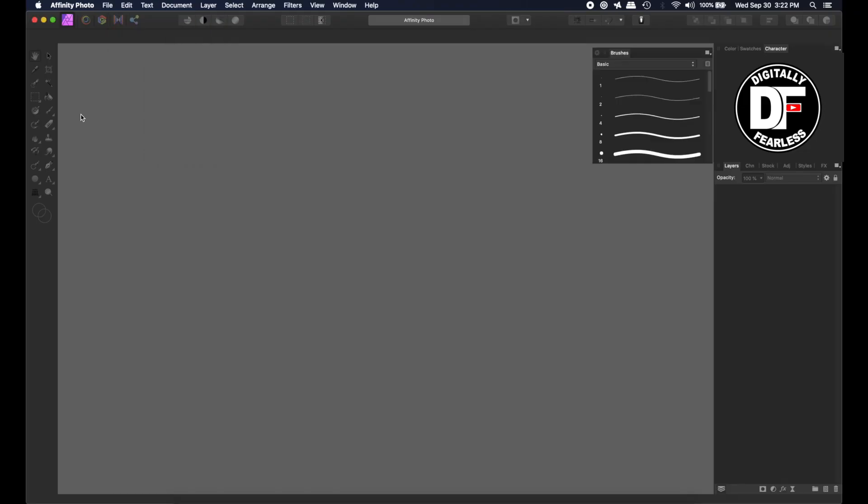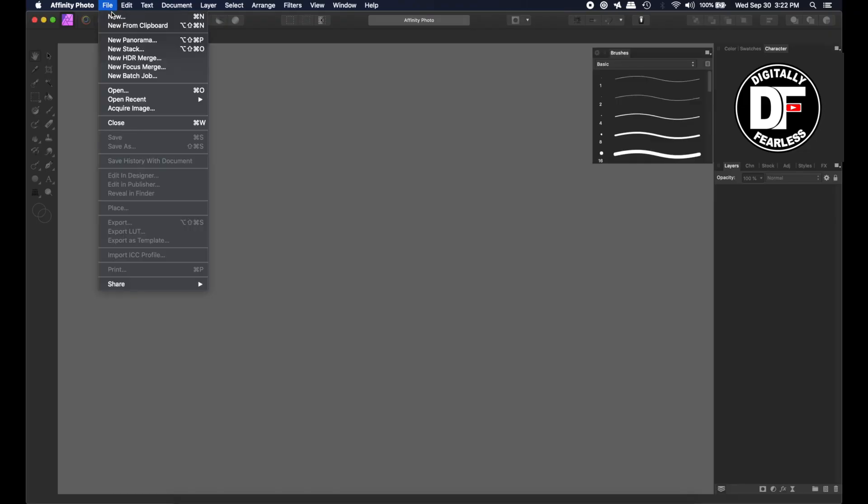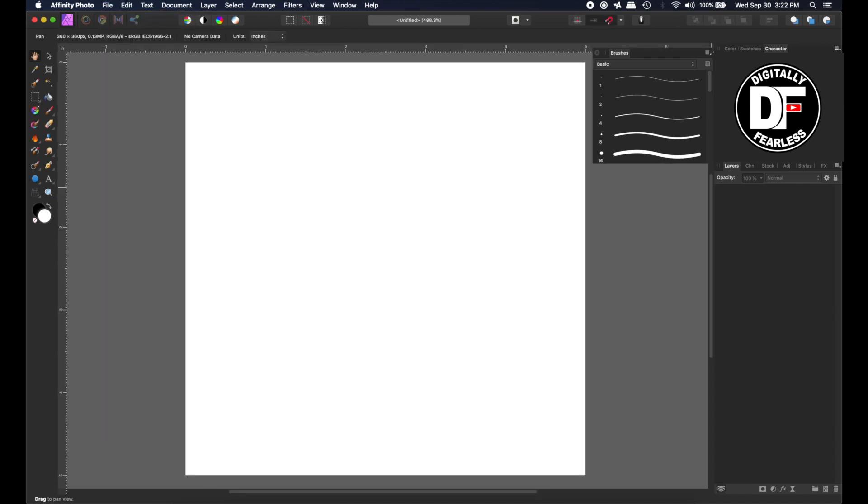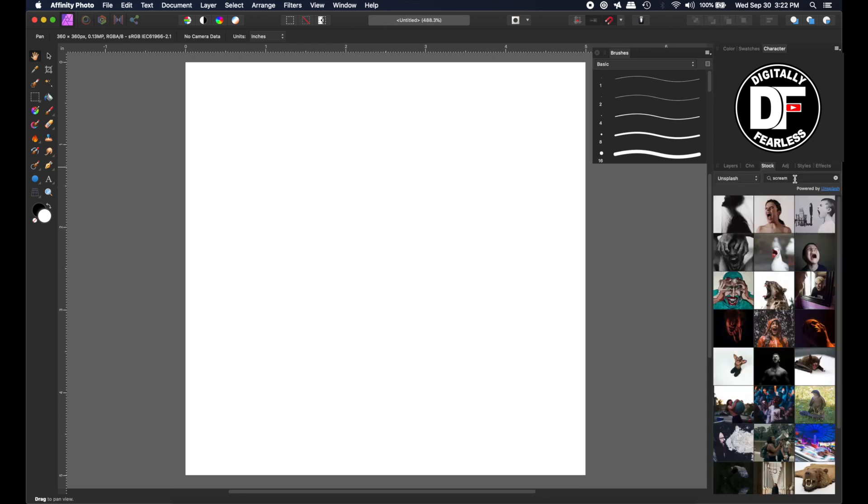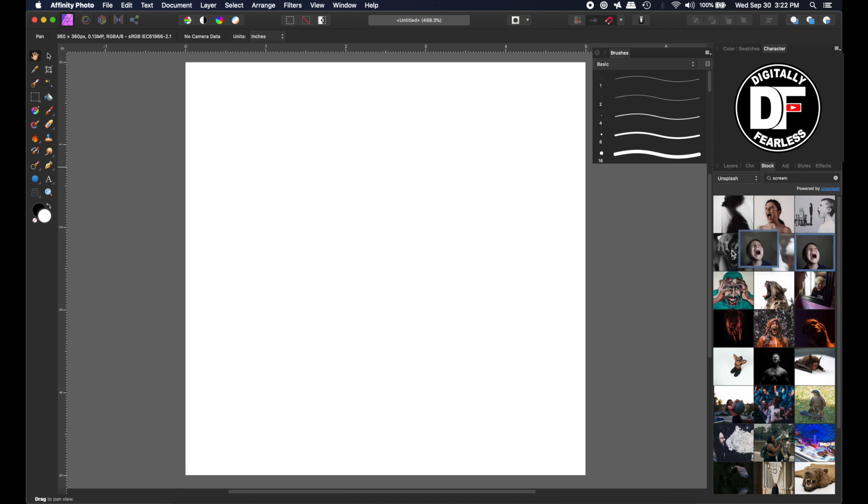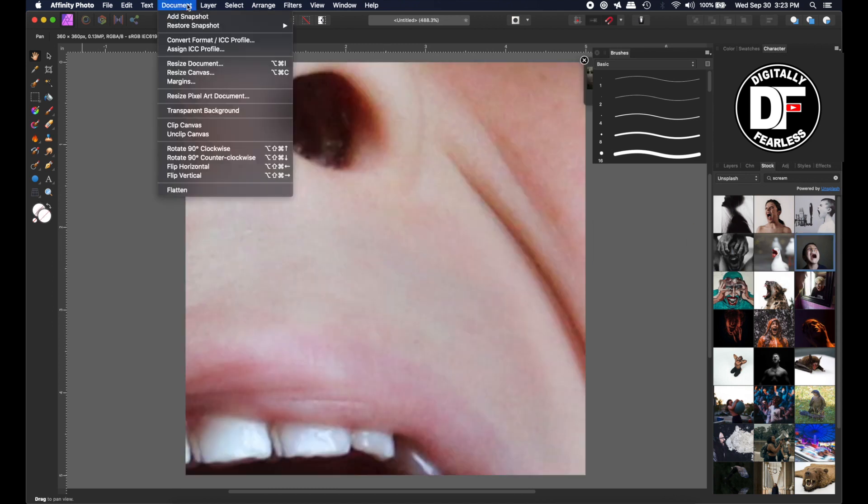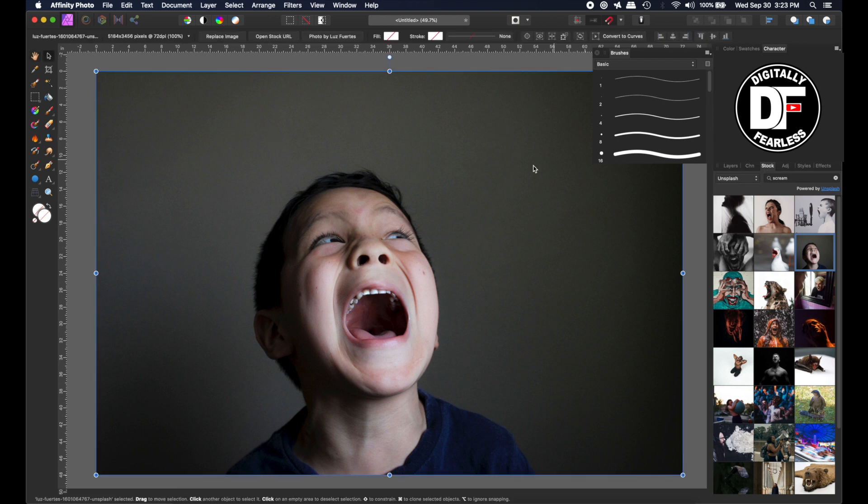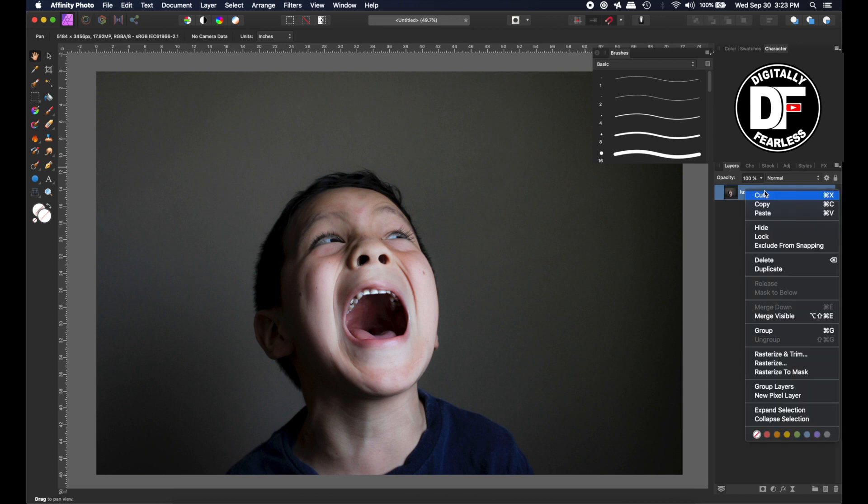I'm going to go File New and I'm choosing anything, it doesn't really matter what size. Then I will go to stock photos. I typed in scream on Pixabay and this is what I came up with. I'm just going to pull this out and go Document Clip Canvas.